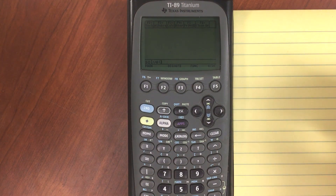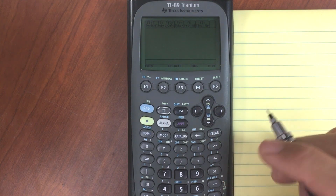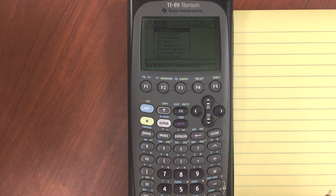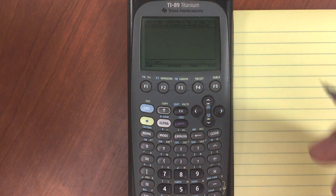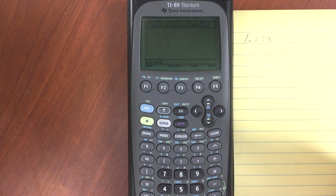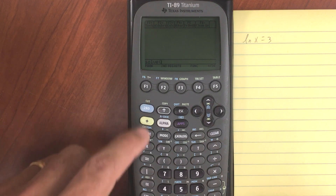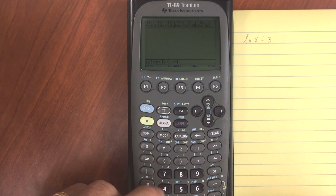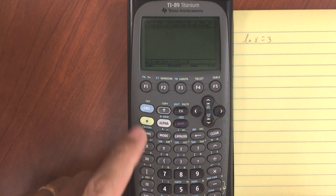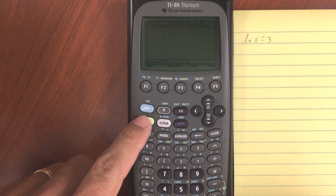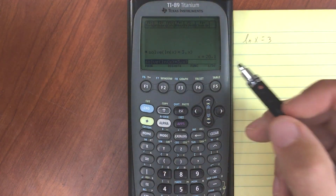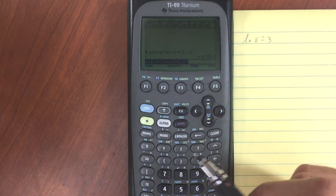Most people probably know how to use the solve function on the TI-89. You go to F2, the algebra menu, and the first option there is solve. You can either press 1 or enter. Let's say we had something like the natural log of x is equal to 3. I just enter the natural log of x equals 3, then comma to solve for x. I'll do approximate to get a numerical answer, and I get x is equal to 20.1.